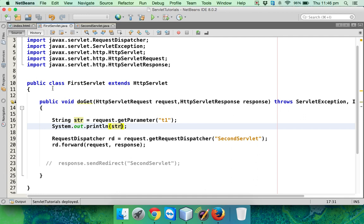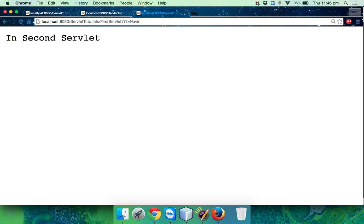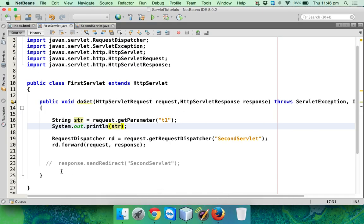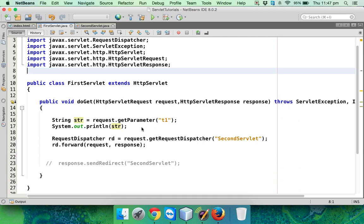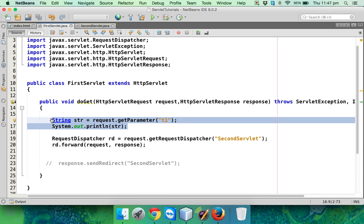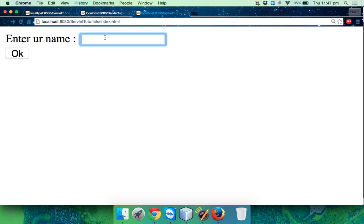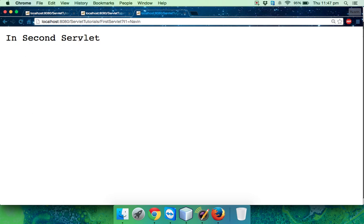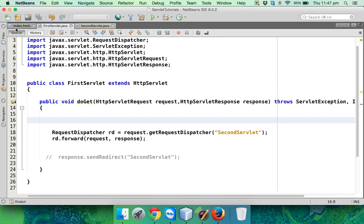If I run this and say Navin and click OK, it calls the second servlet. Since I'm printing on the console, not the web page, let me check the output window - you can see 'Navin'. So we can access the data from the text box in the first servlet. Let me cut that code and paste it inside the second servlet to see if it works there. If I say Navin and click OK, and check the console - it says Navin.